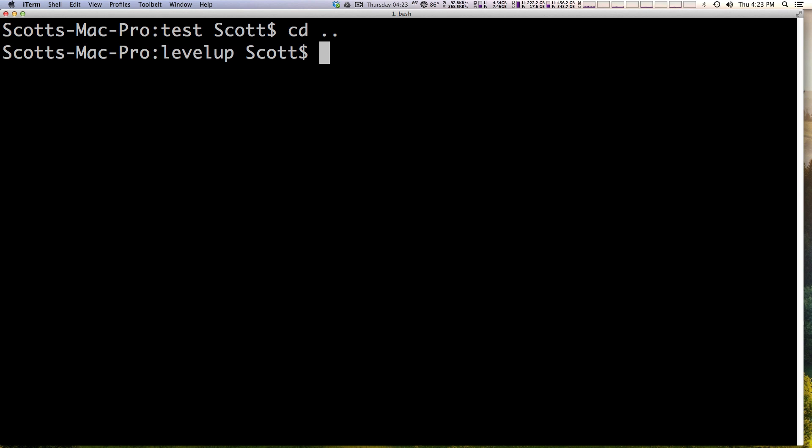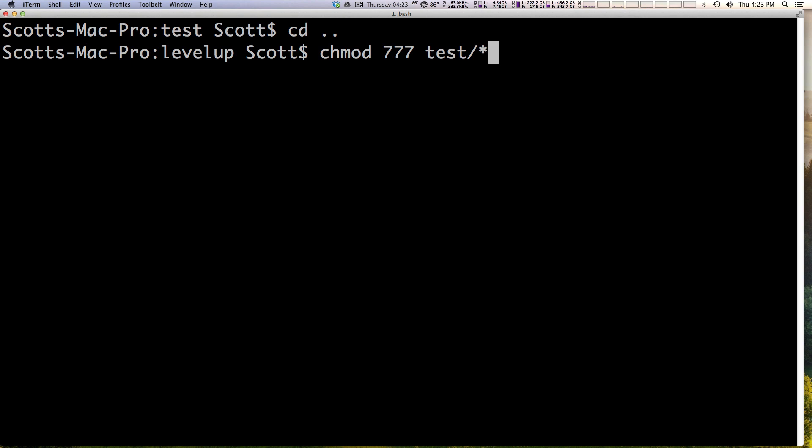We can say chmod we want everything to be 777. We can type test forward slash and then asterisk. The asterisk is going to make everything, it's a wildcard, so it means every single thing in this folder is going to get 777 permissions. I hit enter.